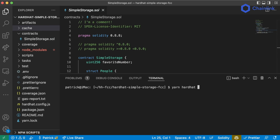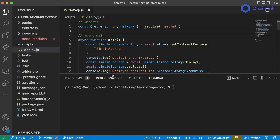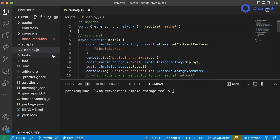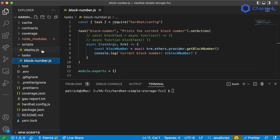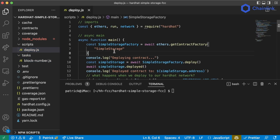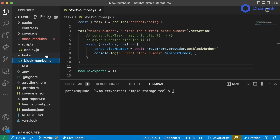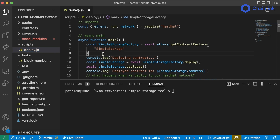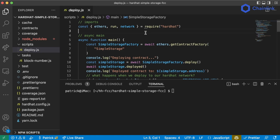If we want to clean and reset, we can either delete those two files or just run yarn hardhat clean. We learned that we can use scripts or tasks to actually deploy, interact, and do things with our smart contracts. I'm going to be using scripts for the rest of this course, but you could absolutely use tasks as well. The main difference is that tasks are for plugins and scripts are for your local development.